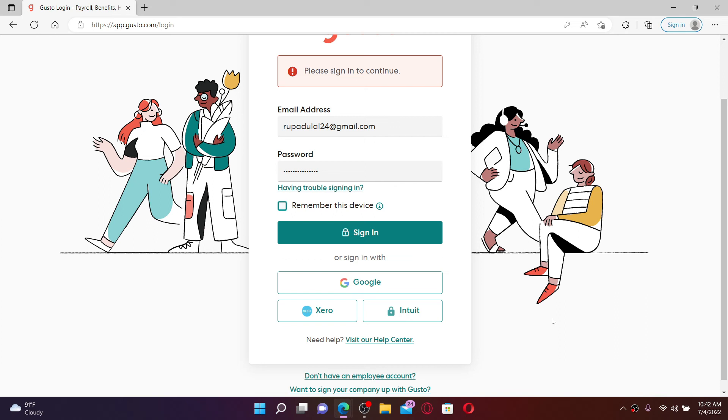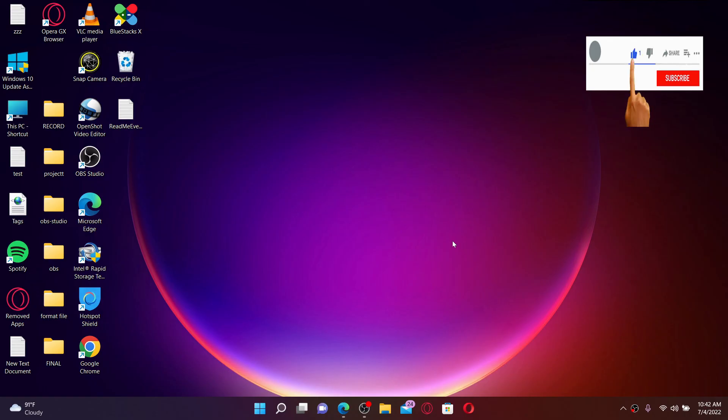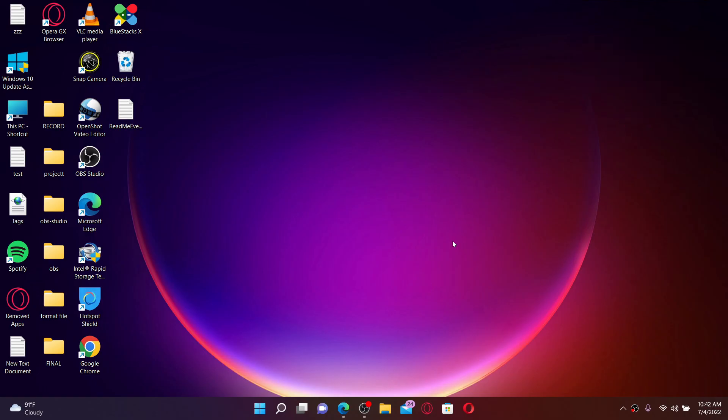All you need to do is get your credentials correct and you'll be able to get logged in to your employee account for Gusto. That is how it can be done. I hope you found the video to be helpful. If you did, go ahead and give us a thumbs up. I'll be back soon with more videos like this. Thank you for watching.